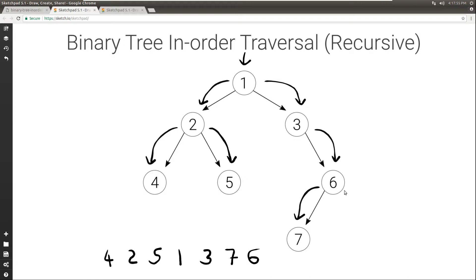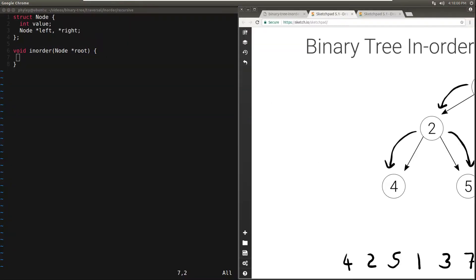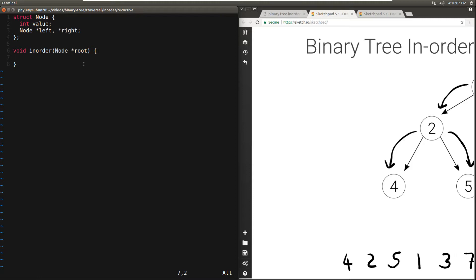Let's see how to actually implement this. We're going to represent the node with an integer value, the address to the left node, and the address to the right node — so it's a simple structure. We're going to have a function called in-order, which takes the address to the root node of the tree for which we want to do the in-order traversal, and we're going to return nothing, because our goal is to just print the values.